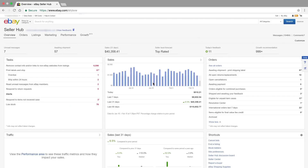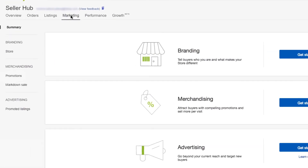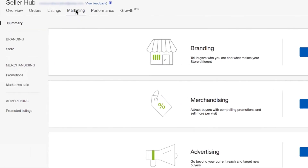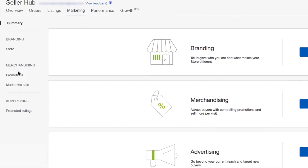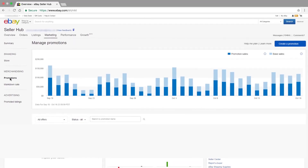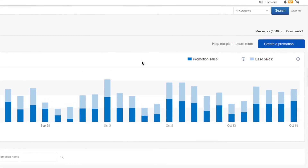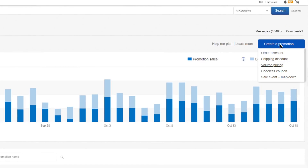The next step starts with the Marketing tab. Once there, locate the Promotions link under the Merchandising menu. From the Manage Promotions page, click on the button that reads Create Promotion. This will provide you with a number of options. Click on the Volume Pricing link in the drop-down menu.